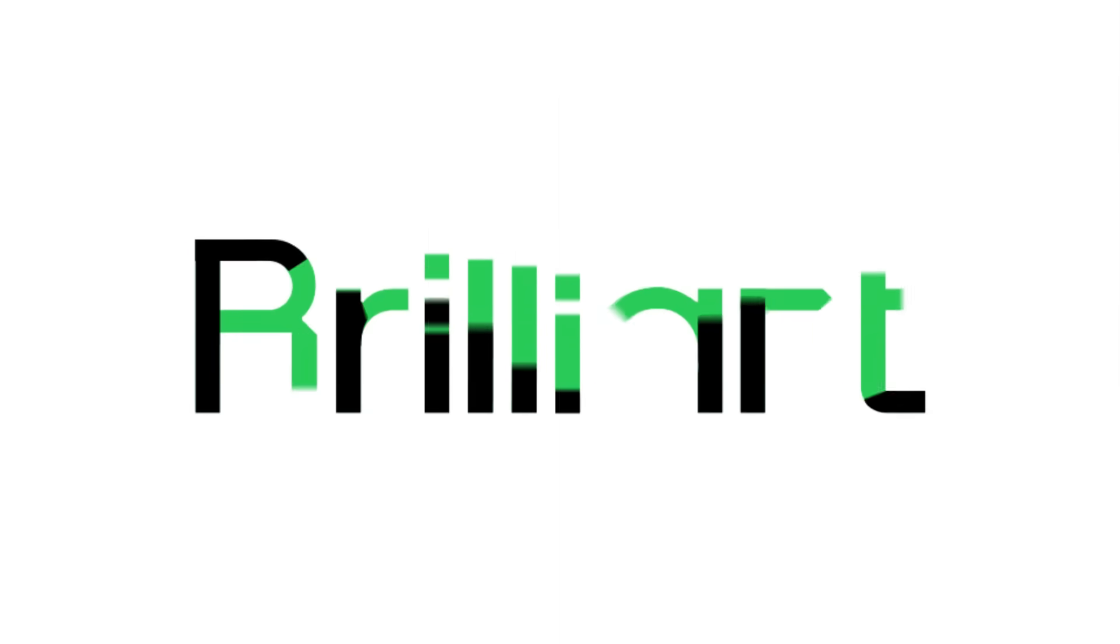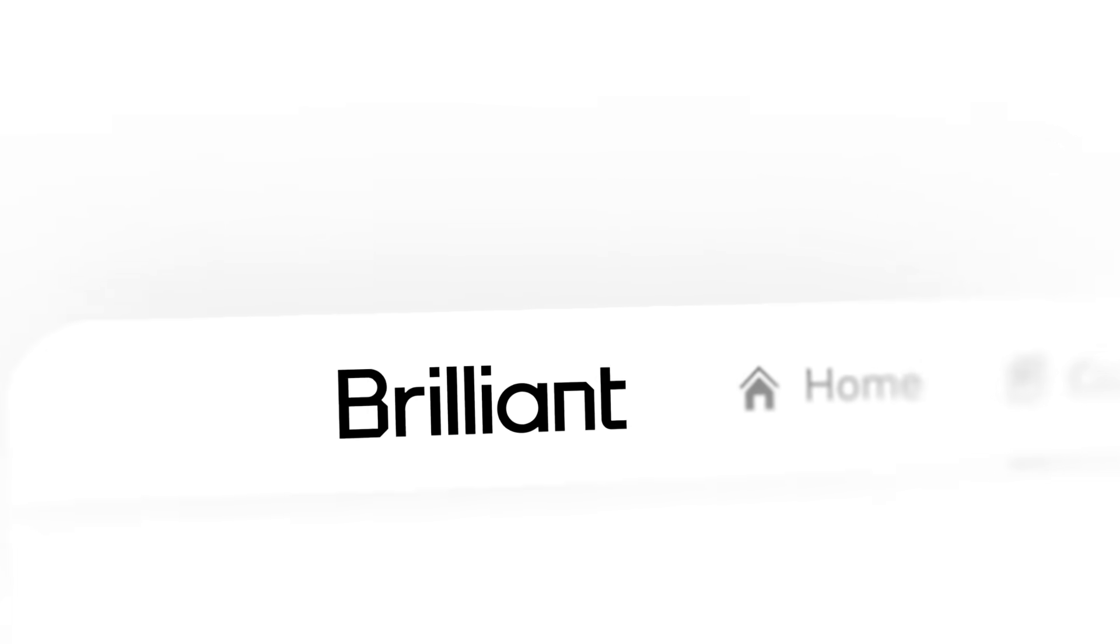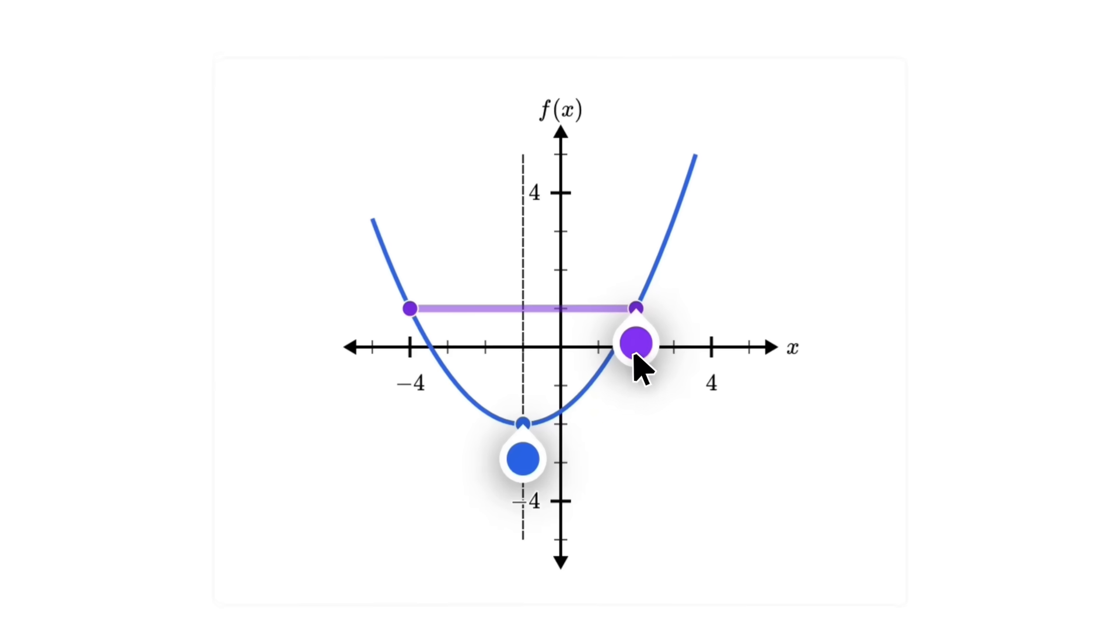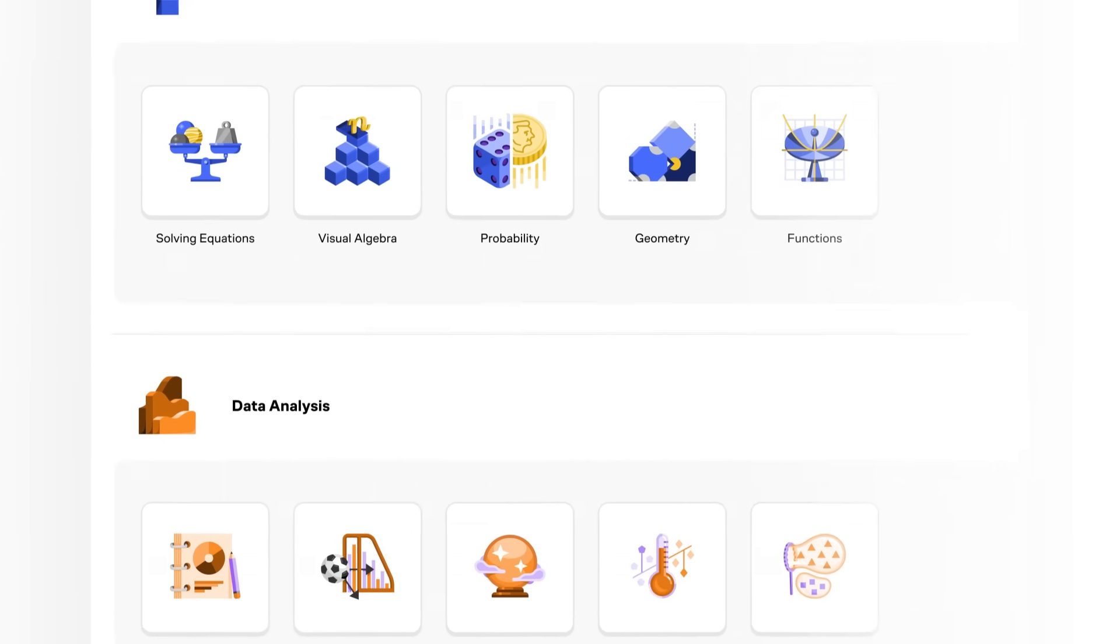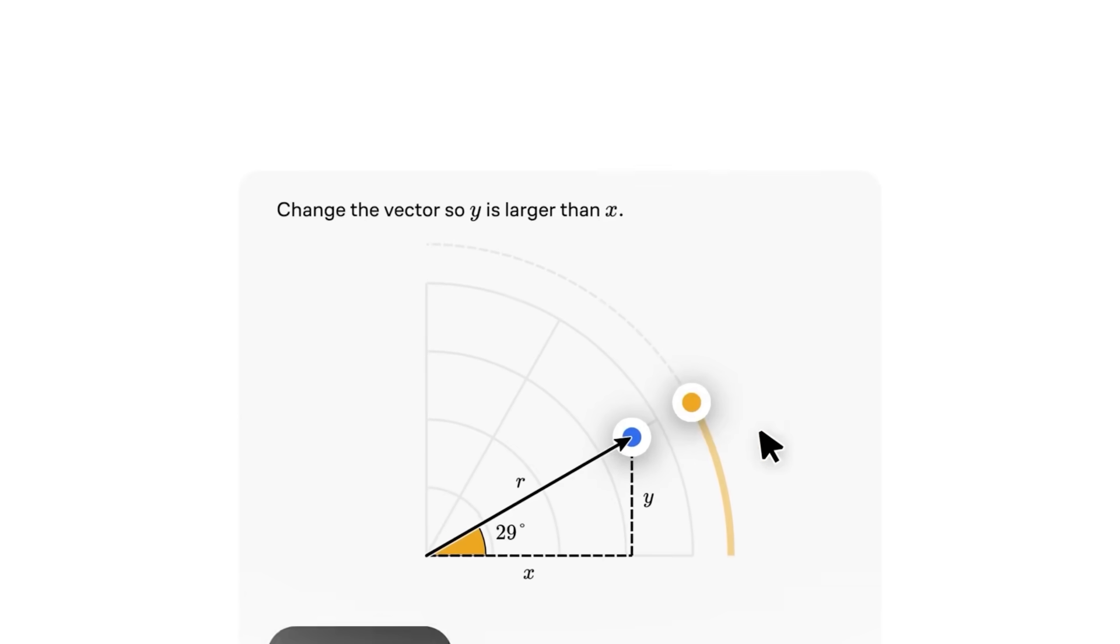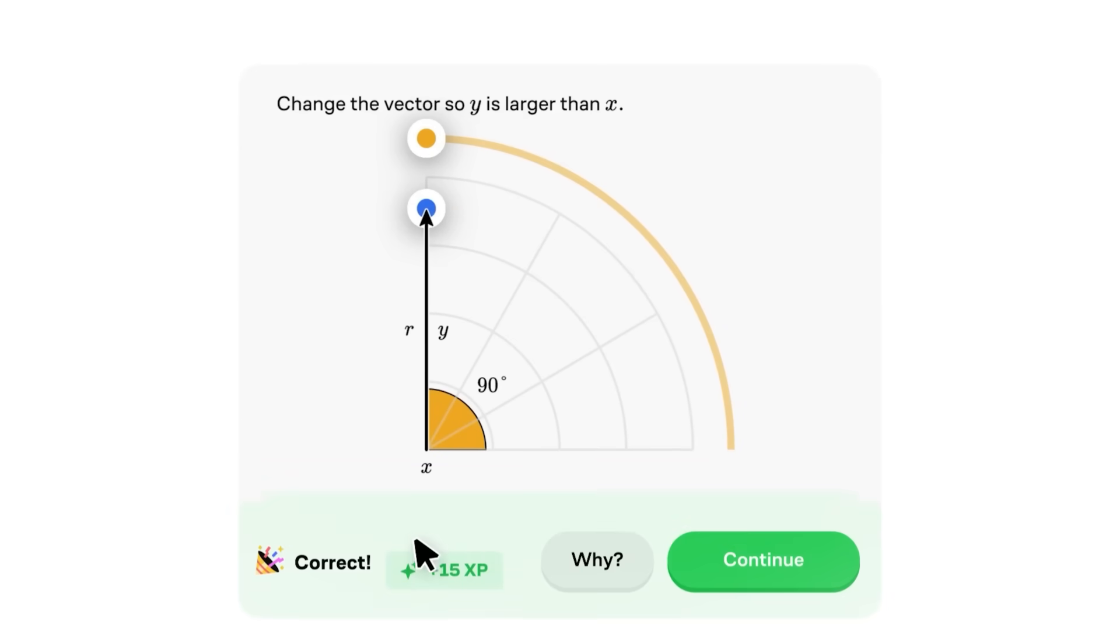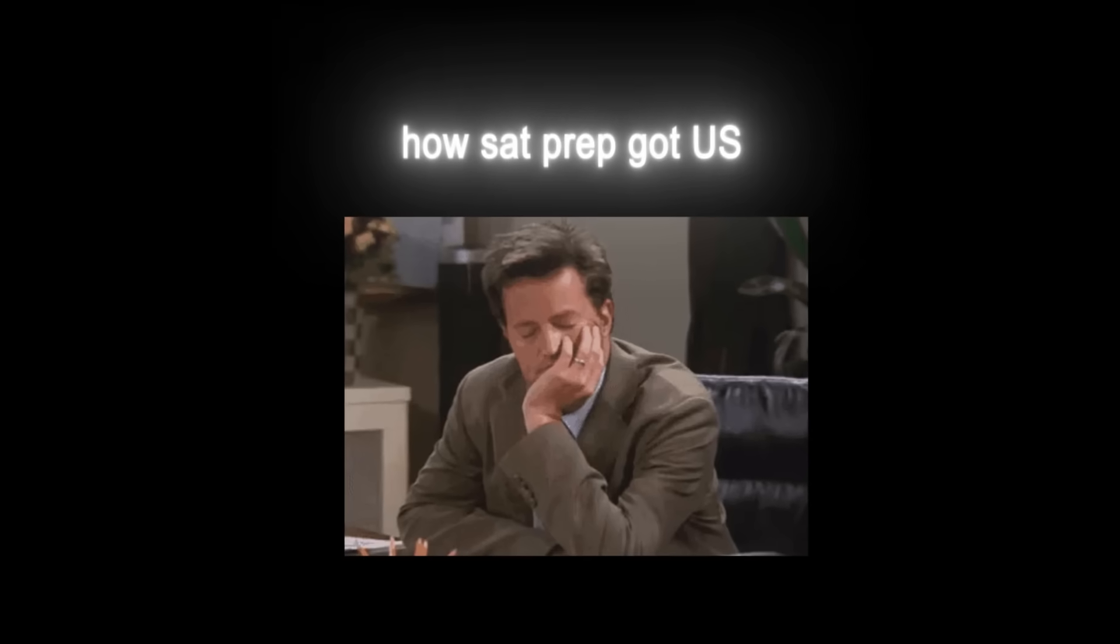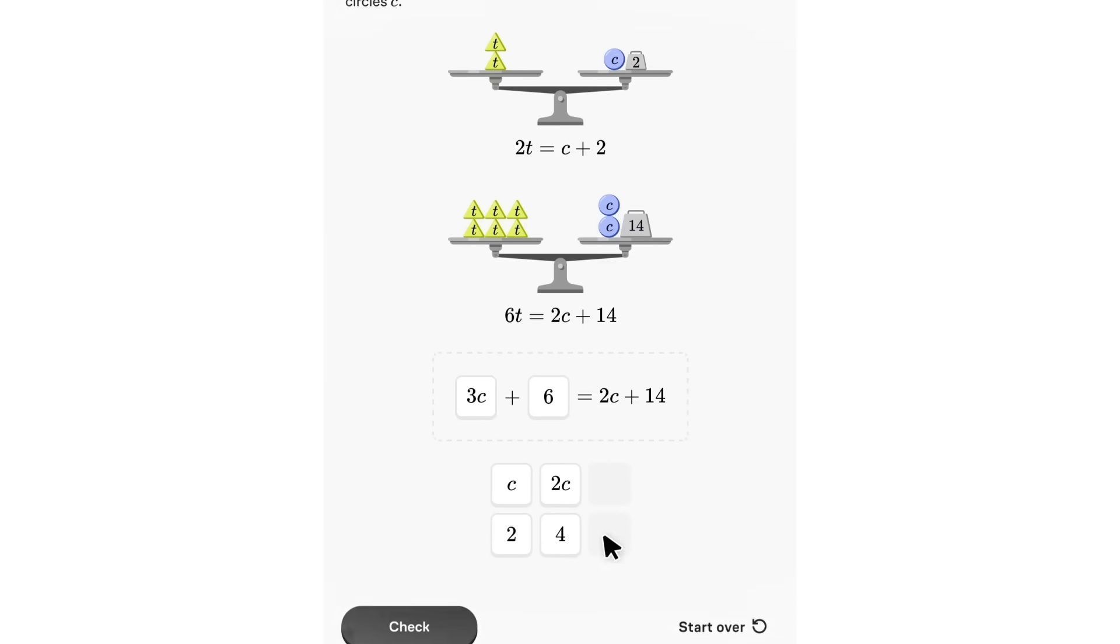And that's exactly what today's sponsor, Brilliant.org, helps with. Brilliant makes you a better thinker and problem solver with thousands of interactive lessons in math, science, programming, and data. Instead of watching boring lectures, you're solving problems hands-on so concepts can actually stick.